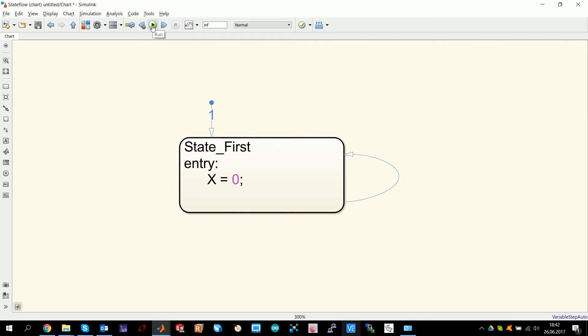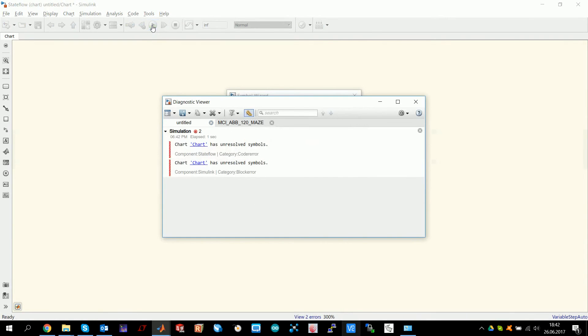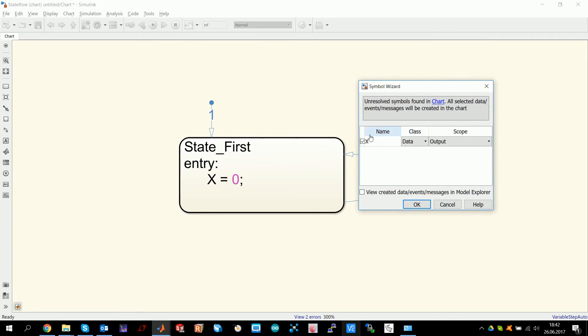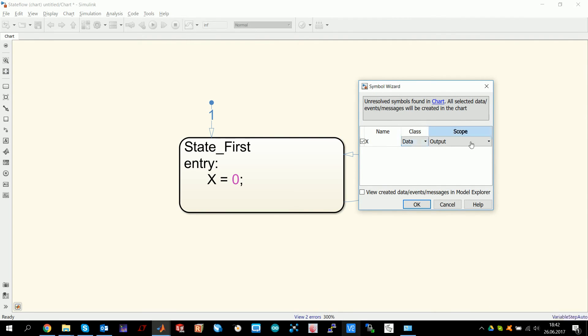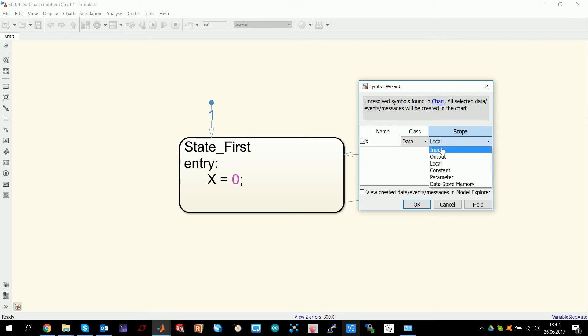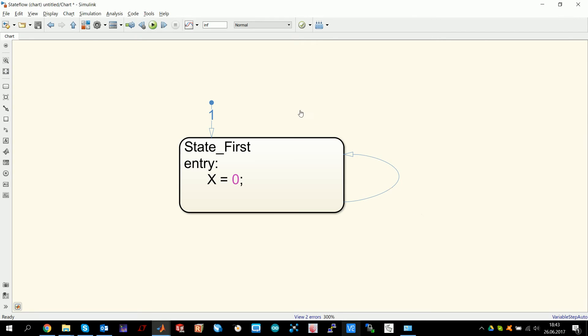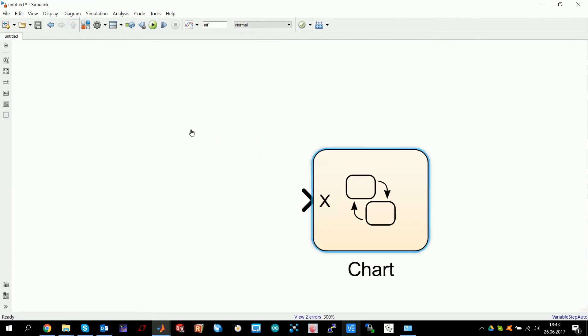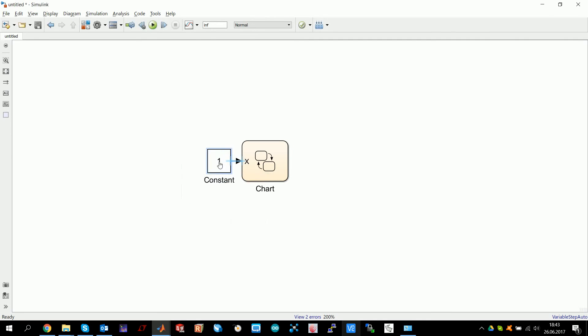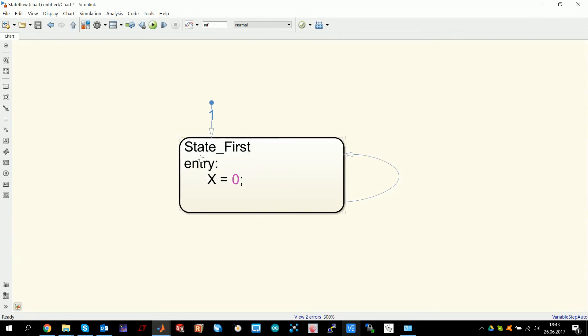Because it asks what X is. It wants to know what is it. Is it data, event or message. Usually you want data. And here in the scope, you can determine what it is. Is it just a local variable where you want to play inside the chart with it and change the value of this, or is it an input, or is it an output. For example, you can set it to input. Click OK. And you will see now on the outside that X, you can wire X in here. For example, you can put constant here. Now X is in here.